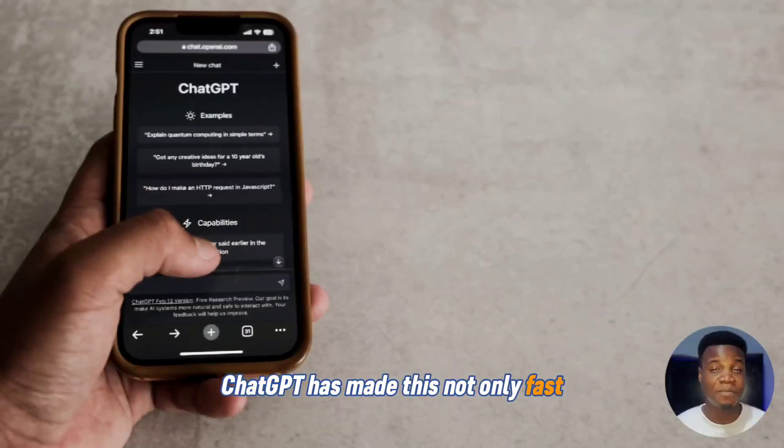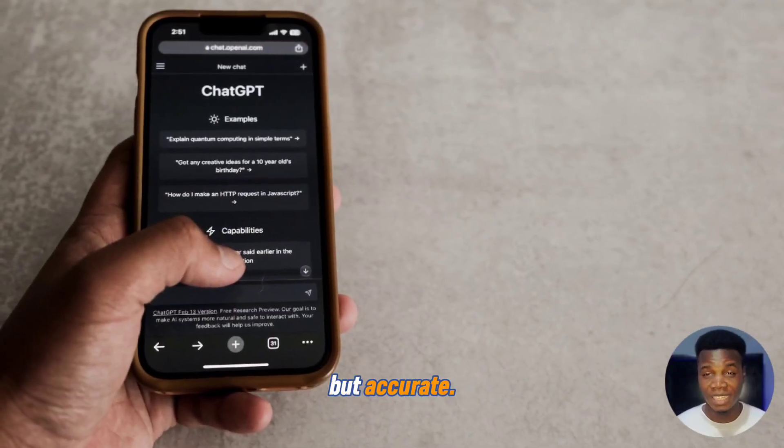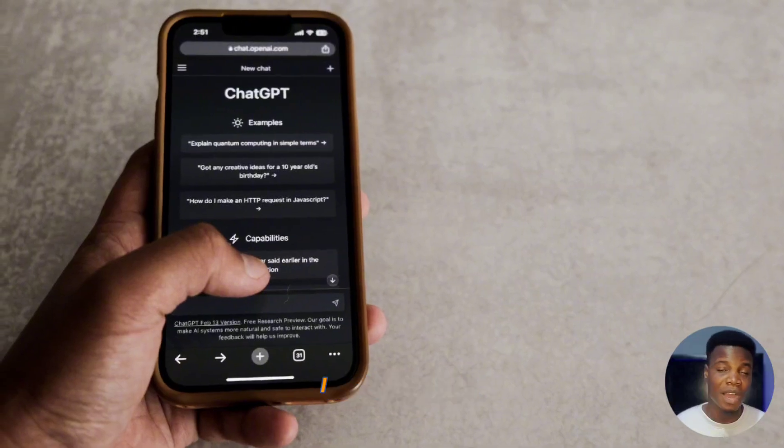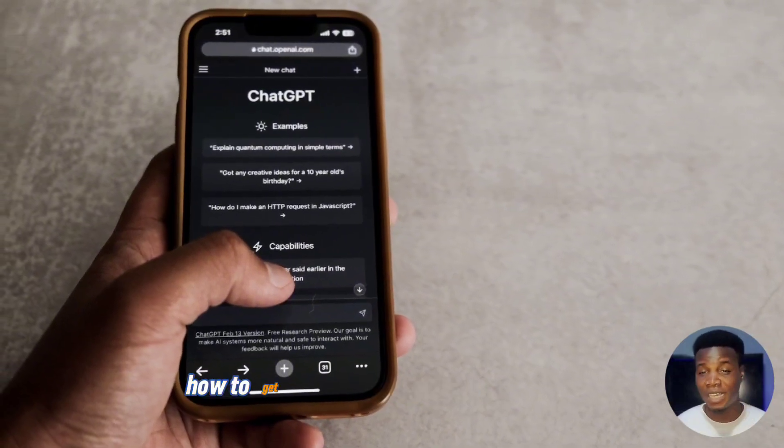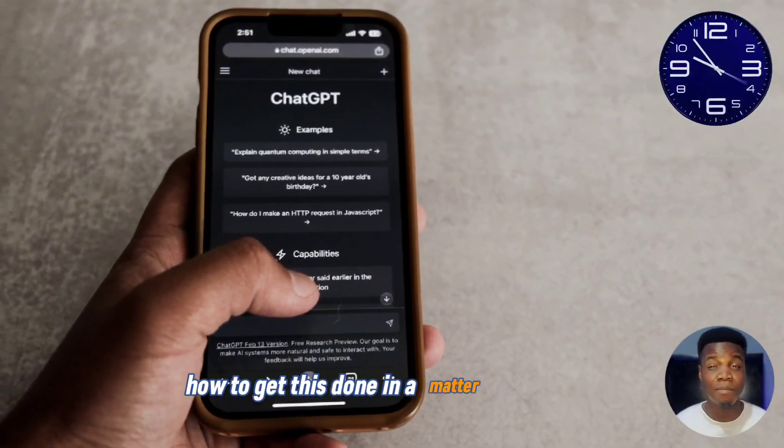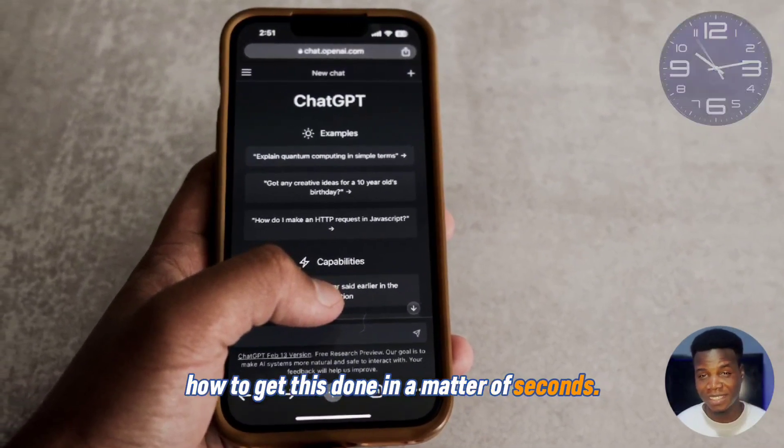ChatGPT has made this not only fast but accurate, and in this video I will teach you how to get this done in a matter of seconds. Let's get into it.